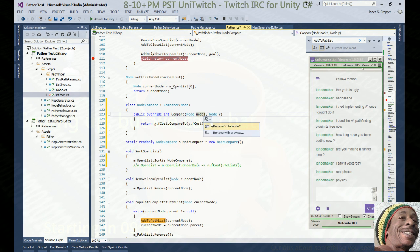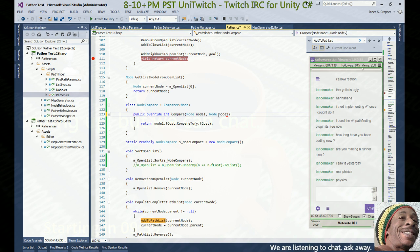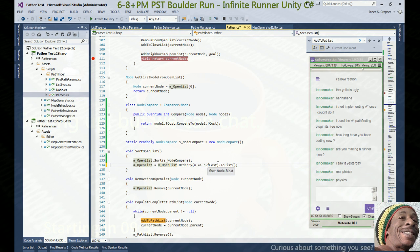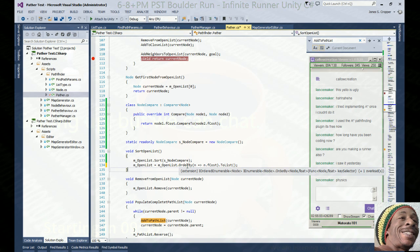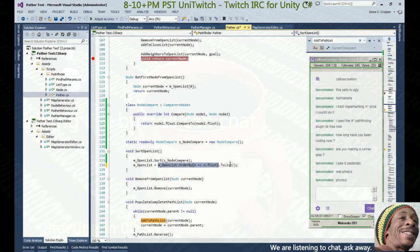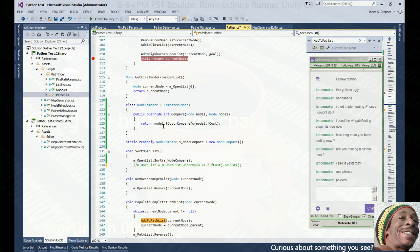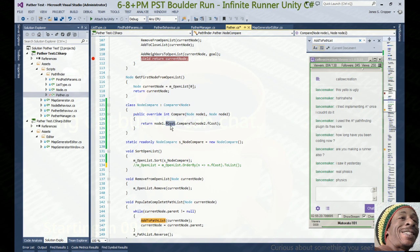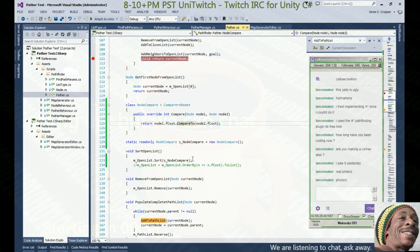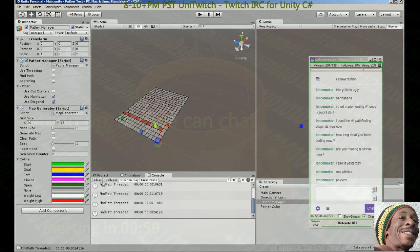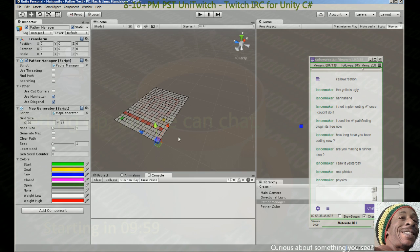Before, we were using the LINQ OrderBy function, giving it a key selector so it could sort by f_cost, then we'd get back an IOrderable<Node> — which is something completely different — then convert that back into a list and pass out the value. No more of that. We sort using our comparer, checking the f_cost. CompareTo returns an int: zero is equal, negative is less, positive is greater. We're comparing ints so it's perfect.